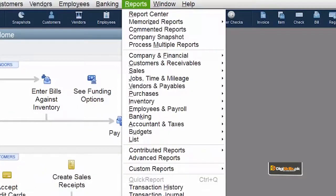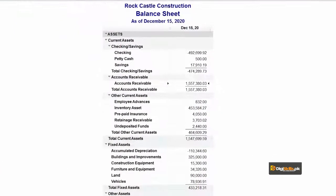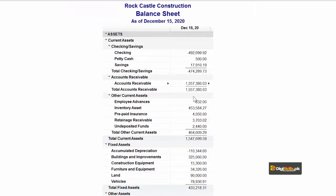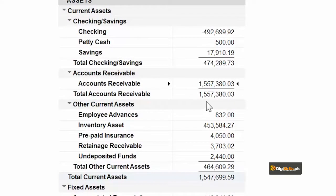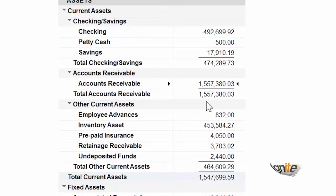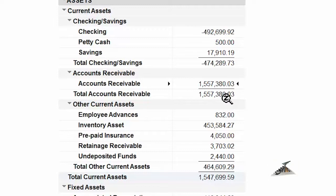آئیے دیکھتے ہیں کہ ہمارے accounts receivable پہ کیا effect ہوا۔ دوبارہ reports میں جاتے ہیں — اب آپ دیکھیں کہ ہمارا balance ایک لاکھ روپے سے بڑھ گیا ہے۔ پہلے تھا 1,457، اب آپ کا balance ہے 1,557۔